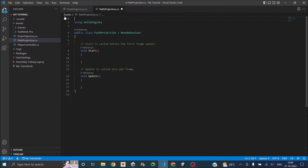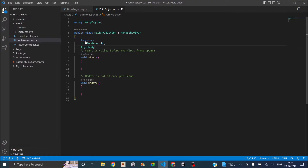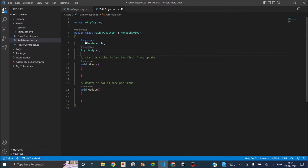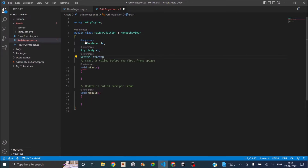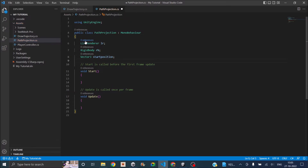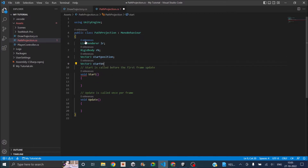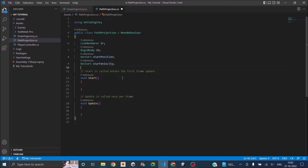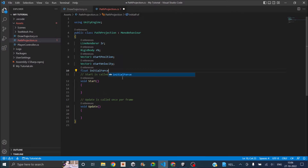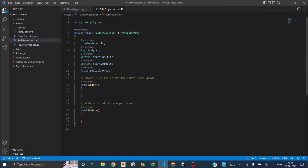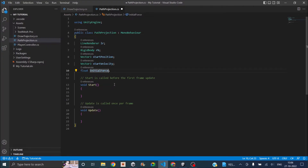We don't need those two using statements. The first thing we'll need is the line renderer itself — let's call it LR. Then we'll need the rigid body, let's call it RB. Then we'll need a Vector3 for the start position, and another Vector3 for the start velocity. Next we'll need a float for the initial force — we'll be applying something like 20.